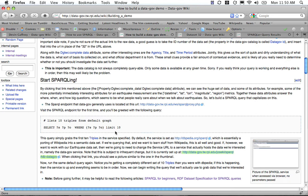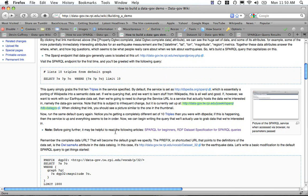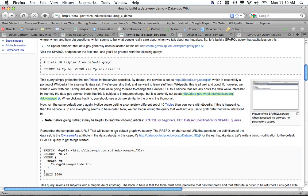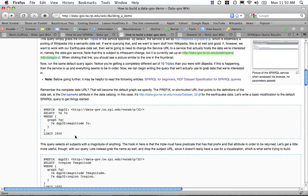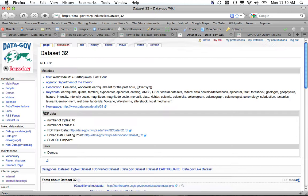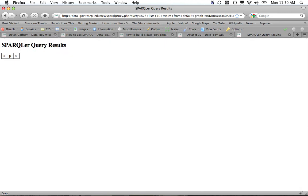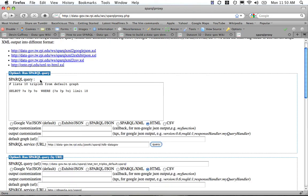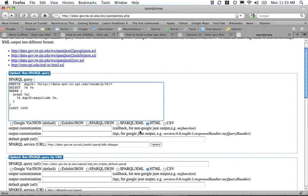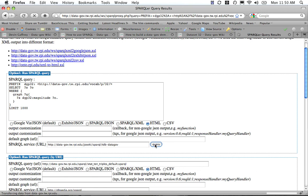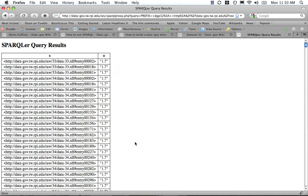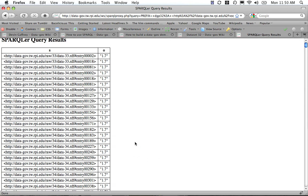Now we'll try something a little more specific. Let's look at the first thousand magnitudes from dataset 32. Put this in and see that this is working.